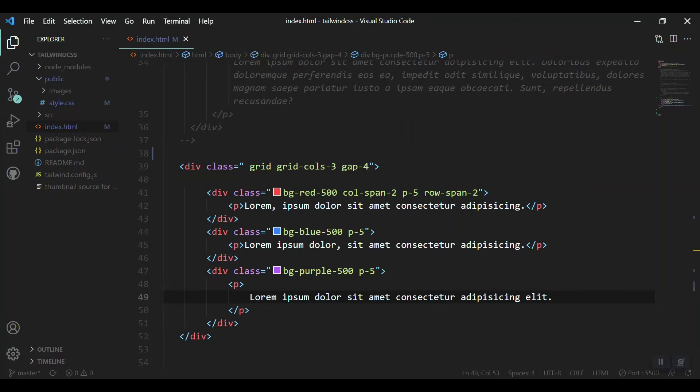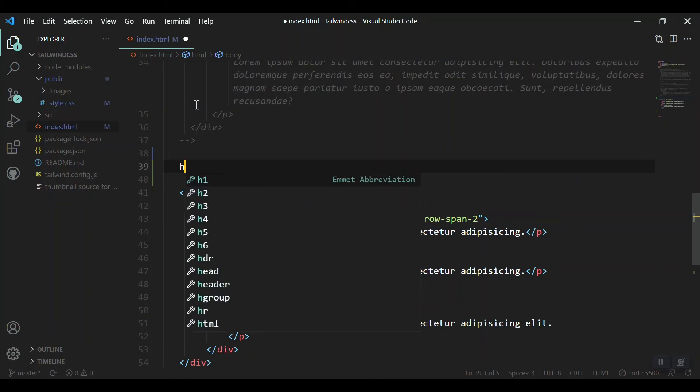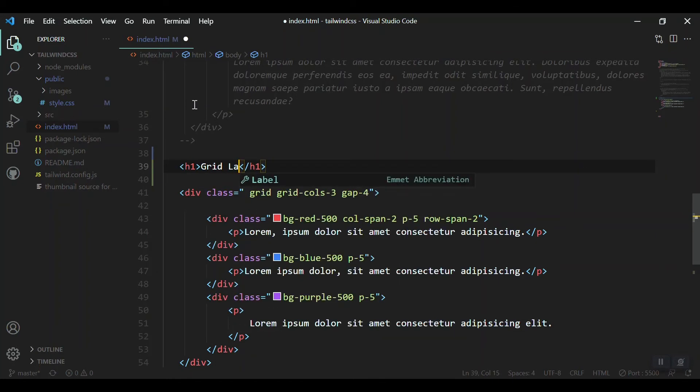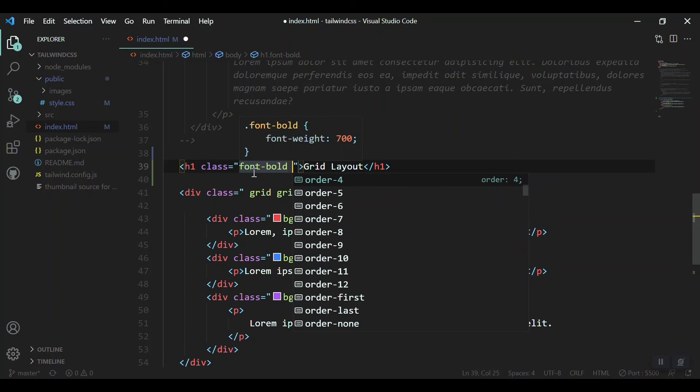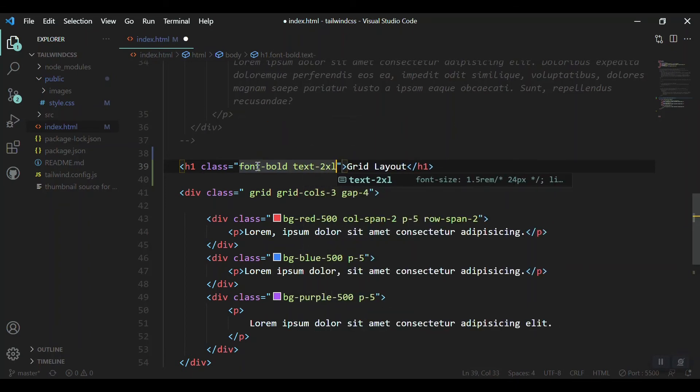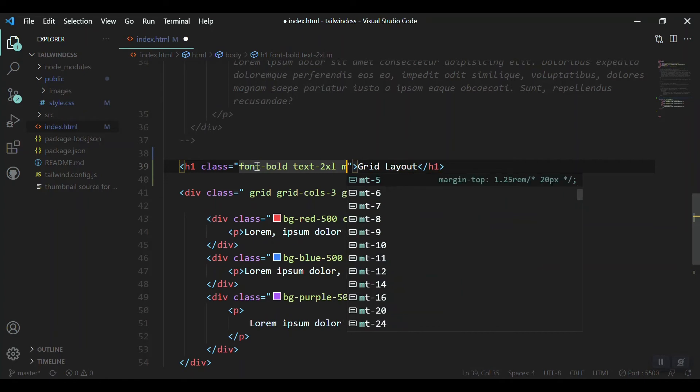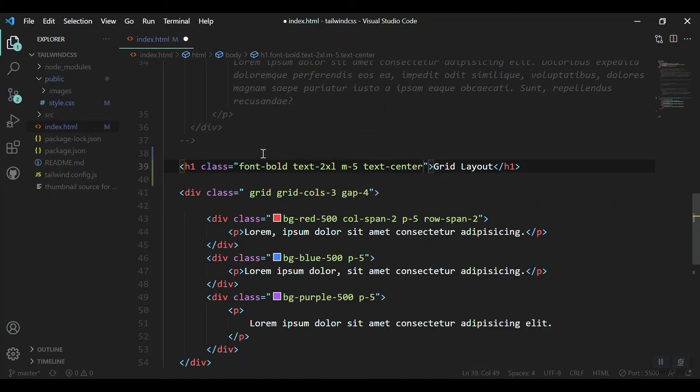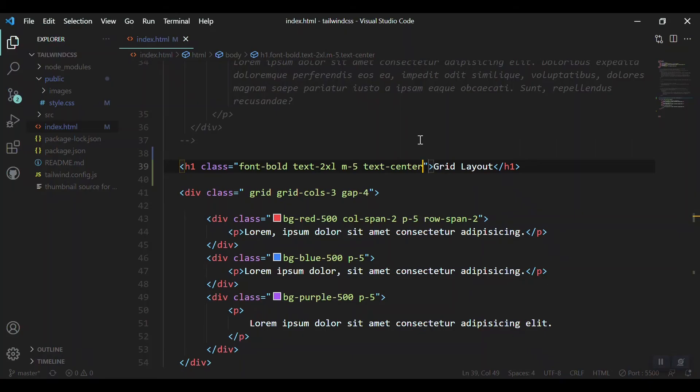Let's start with Flex. But before that, let's give some title for our two sections and then we'll compare what we can do with Grid and with Flex. Font bold, text to excel, margin of five, and text center. Let's say Grid Layout. Okay, that's fine. Another one, the same thing, almost for our Flex.